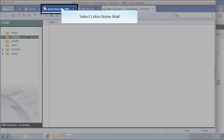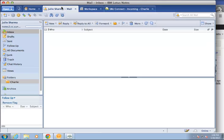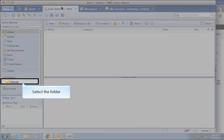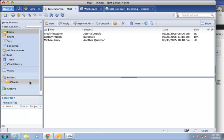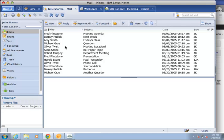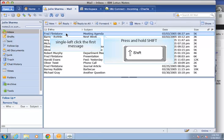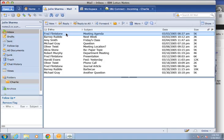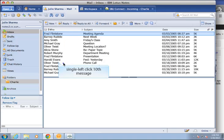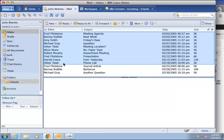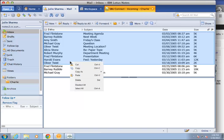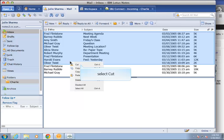Now return to your main Lotus Notes inbox and select the folder whose messages you'd like to move. Select about ten messages by single left-clicking the first, pressing and holding the shift key, and then left-clicking the tenth message and releasing the shift key. Then right-click in the highlighted area and select cut.